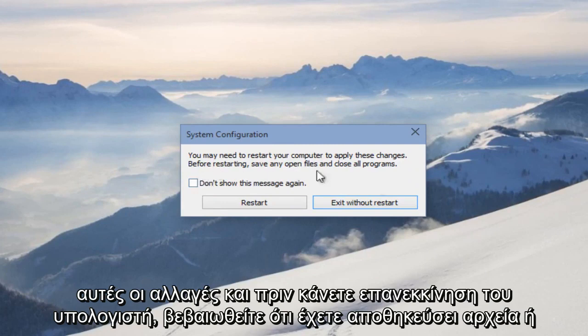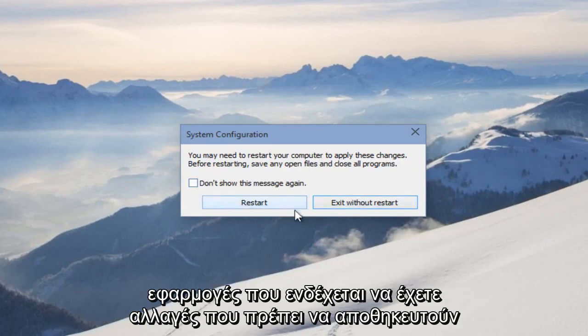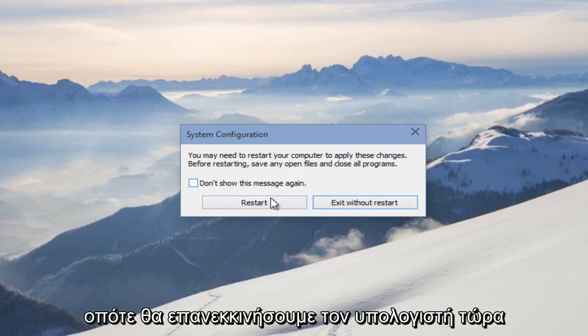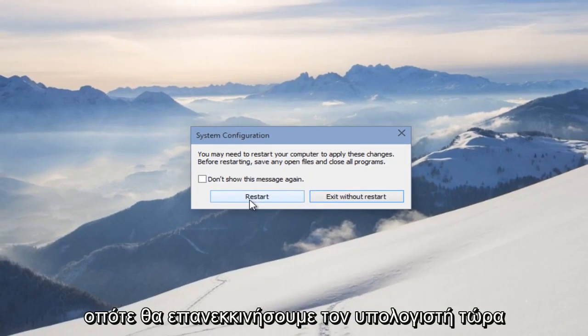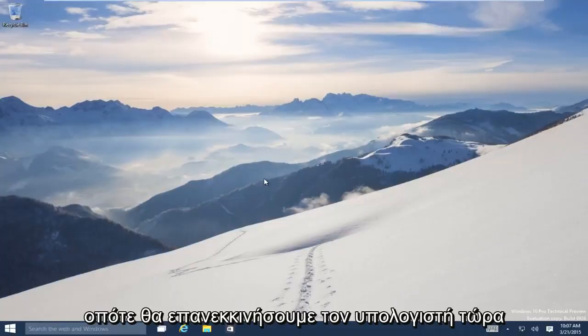Before you restart the computer, make sure you save any files or applications that you might have changes that need to be saved. So we will restart the computer right now.